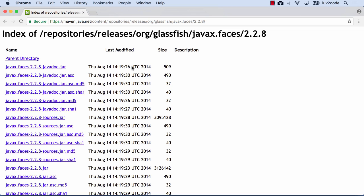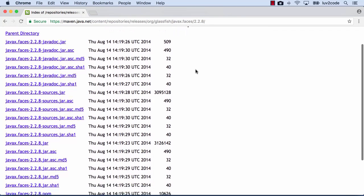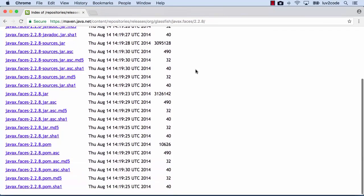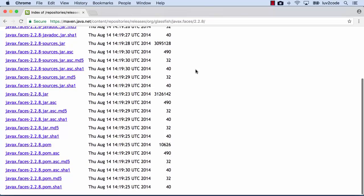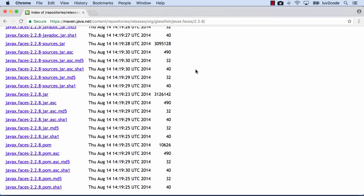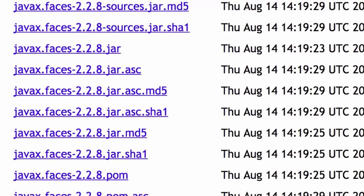Alrighty, so we're here at the repository here for JSF. Let's go ahead and scroll down on this list and I'll show you the actual file that you want to download. So let me go ahead and zoom in here for a second.